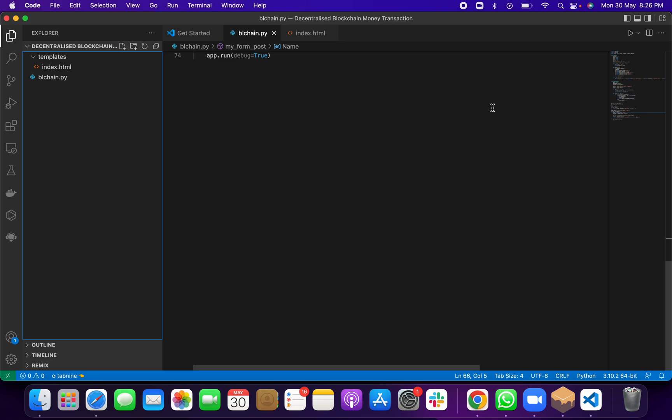Today I am going to show you a blood bank management system through blockchain, or you can say a blood management system through blockchain application. We are going to see the management of a blood bank through blockchain in simple terms. For the front end we are going to use HTML, and for the back end we are going to use Python programming, then integrate through Flask so that we will be able to communicate with the website.